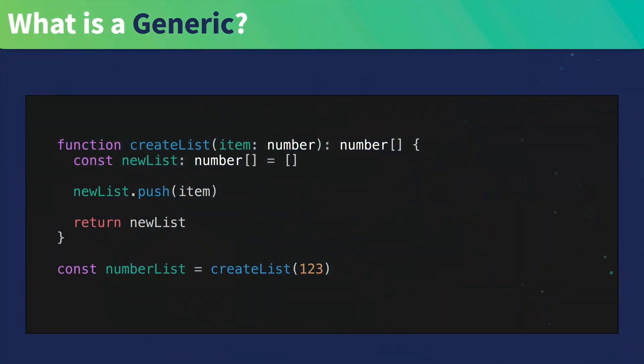So what is a generic? At this point in time, we've learned how to type basic functions in TypeScript. Here, we have our function createList, which takes a parameter of item, which is a type number, and returns an array of numbers.